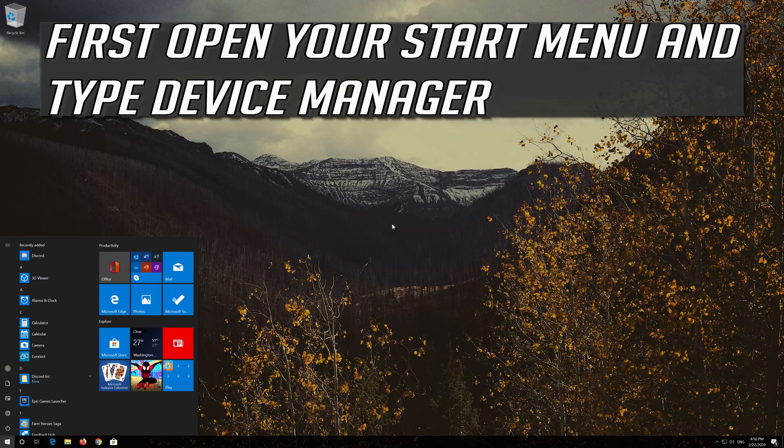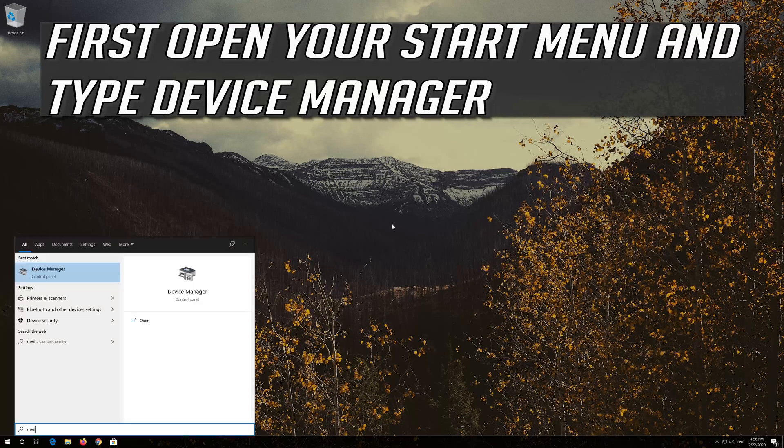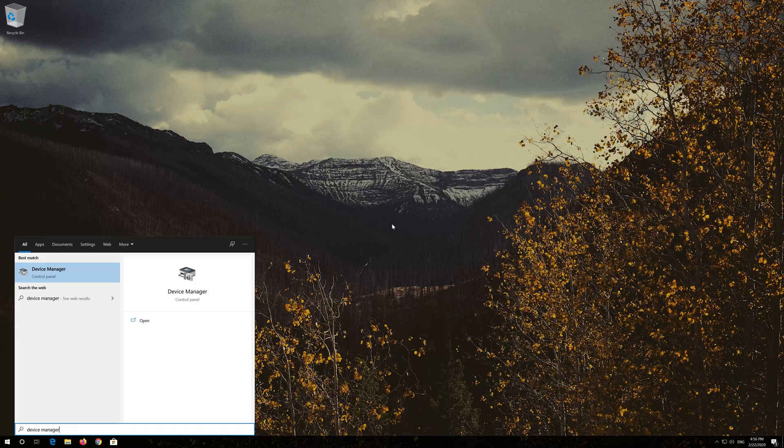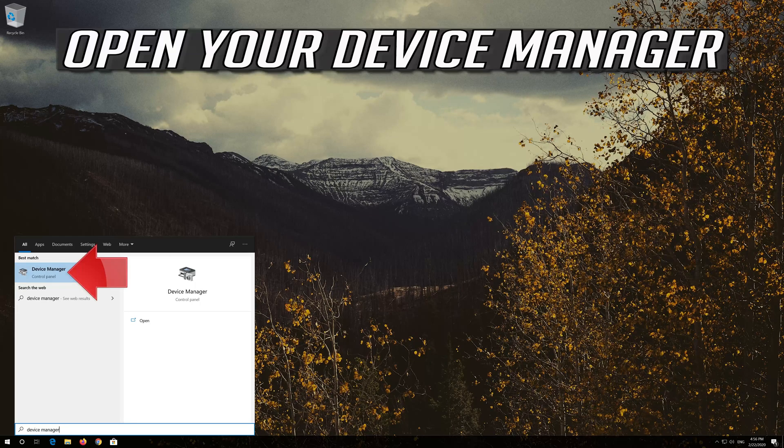First open your Start menu and type Device Manager. Open your Device Manager.